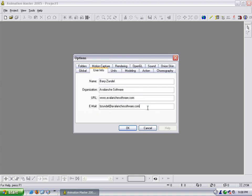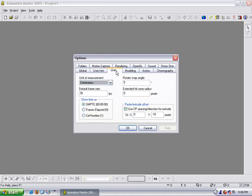and email. These will be embedded in all the files that you create. Go to units and I leave it at centimeters. I leave it at 30 frames a second, but I switch it to frames elapsed so that it's not under time code.